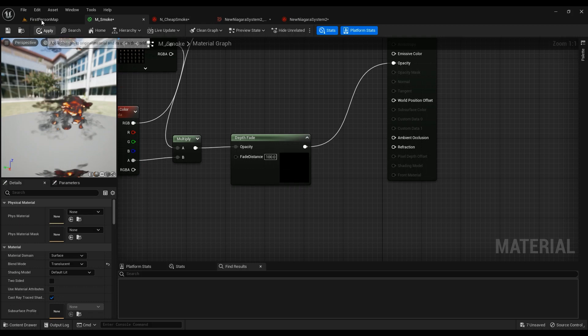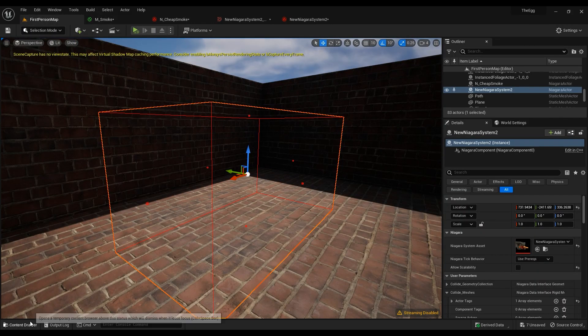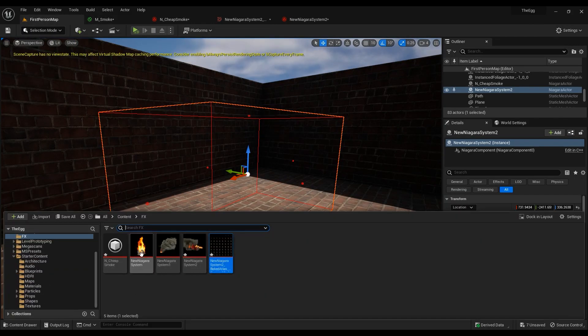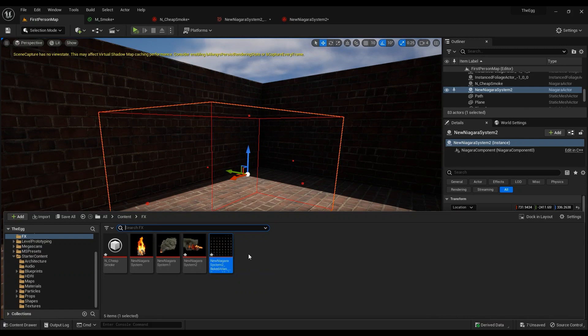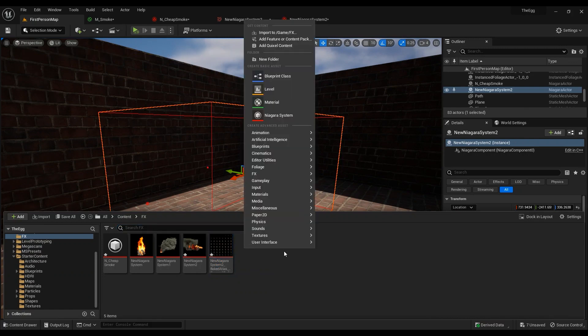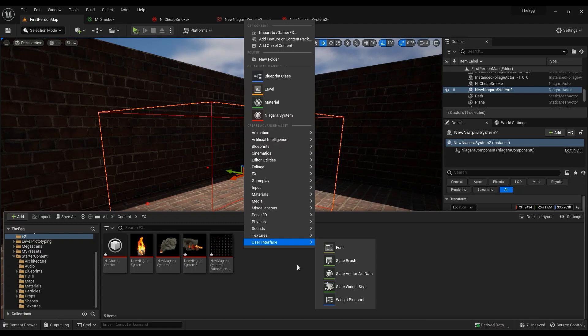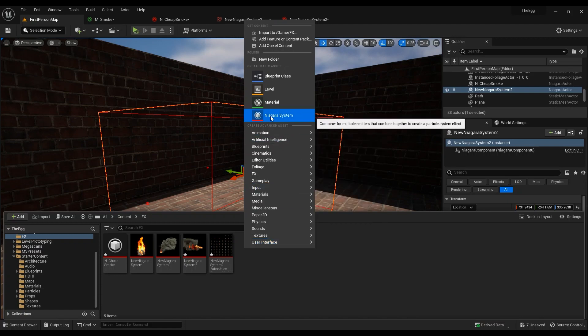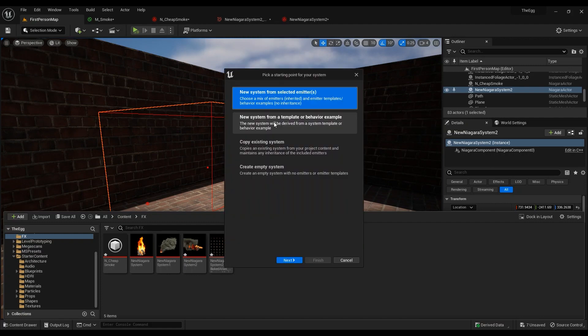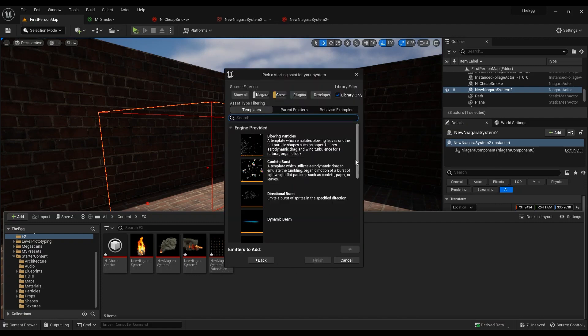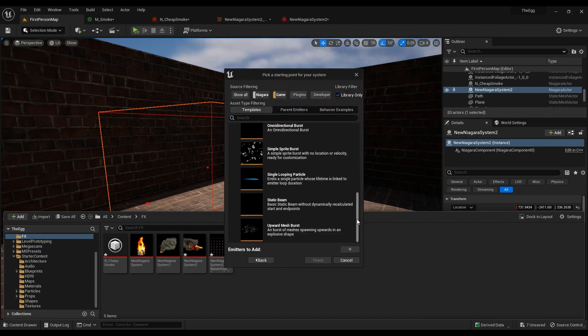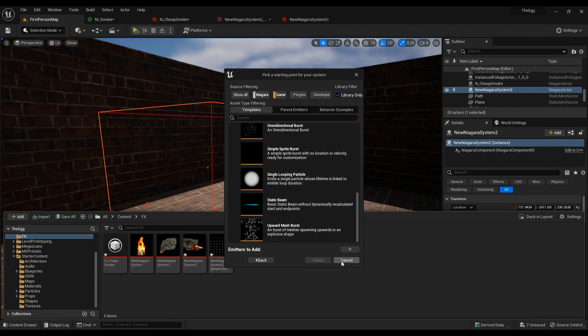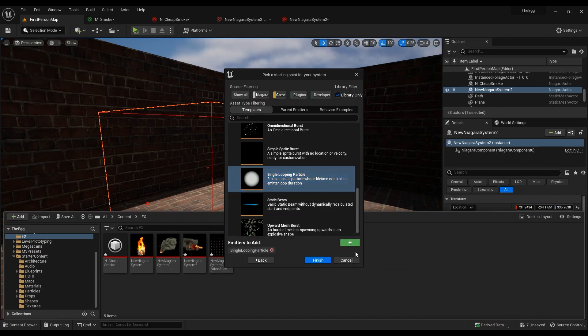To create the Niagara system itself, you can go crazy and really creative with it. You can create a lot of different Niagara systems. But the way I am going to do it is to just use a single looping particle, which I've already created one here. And then you can just add it using this one and hit Finish.